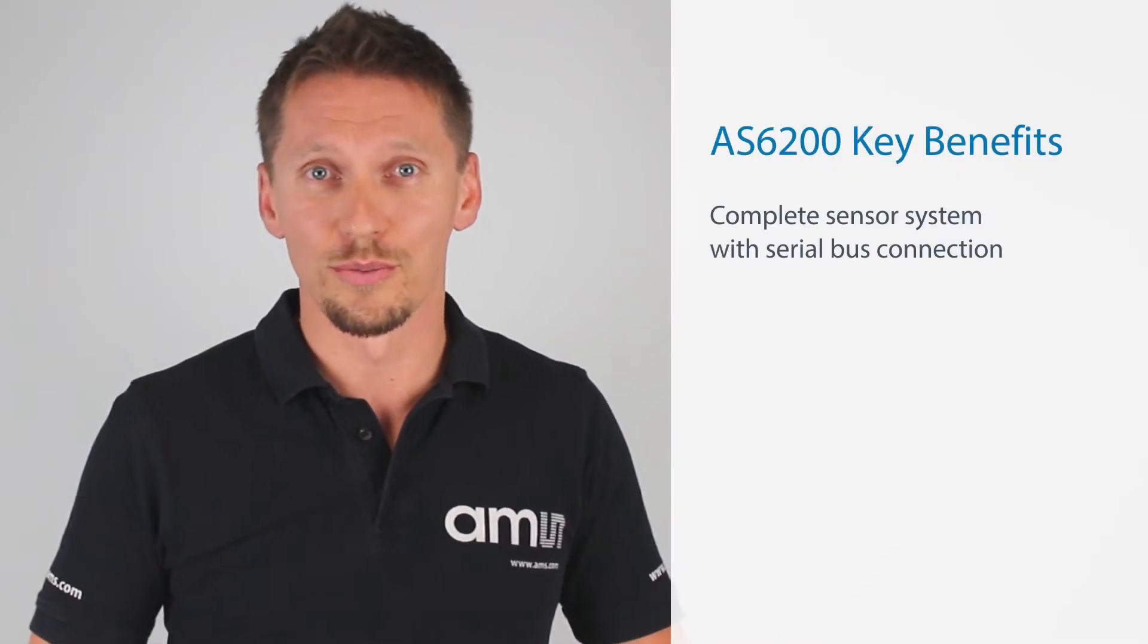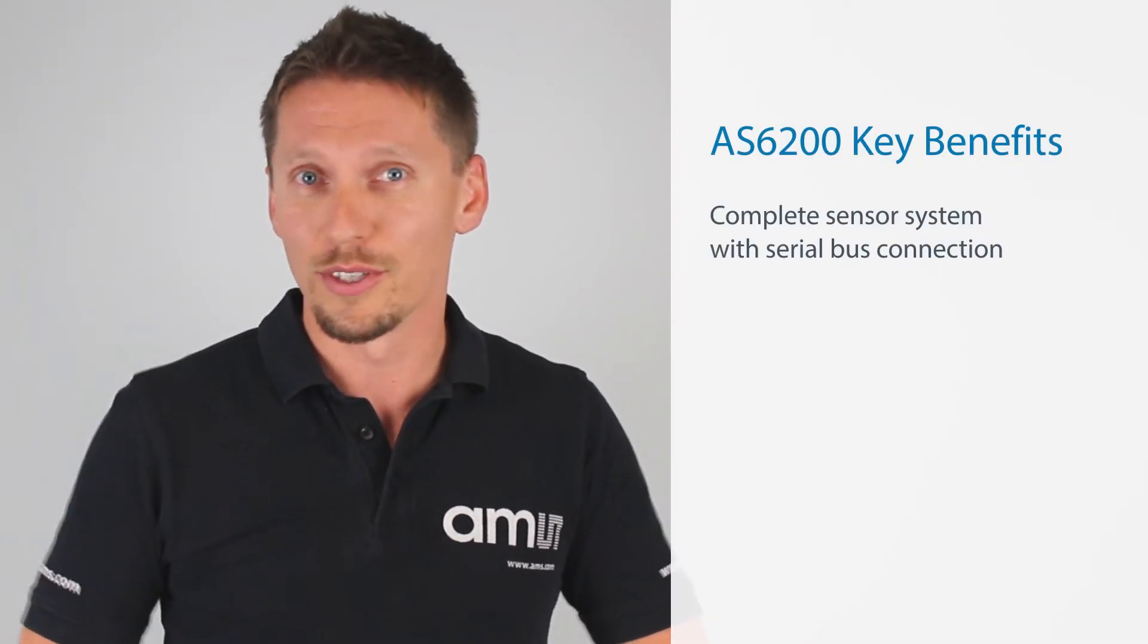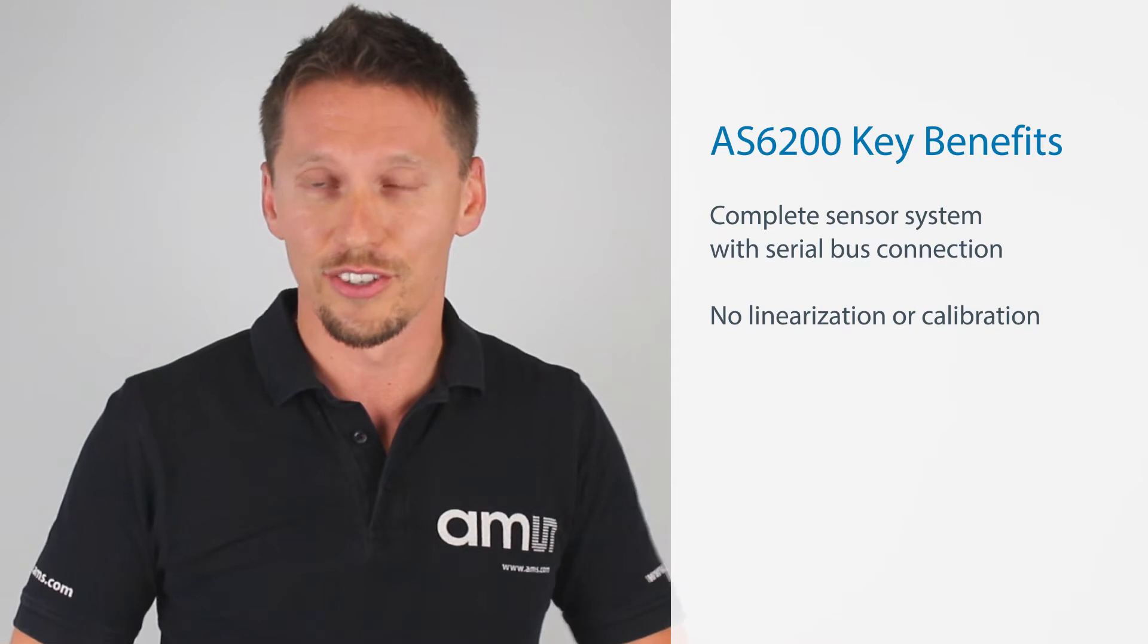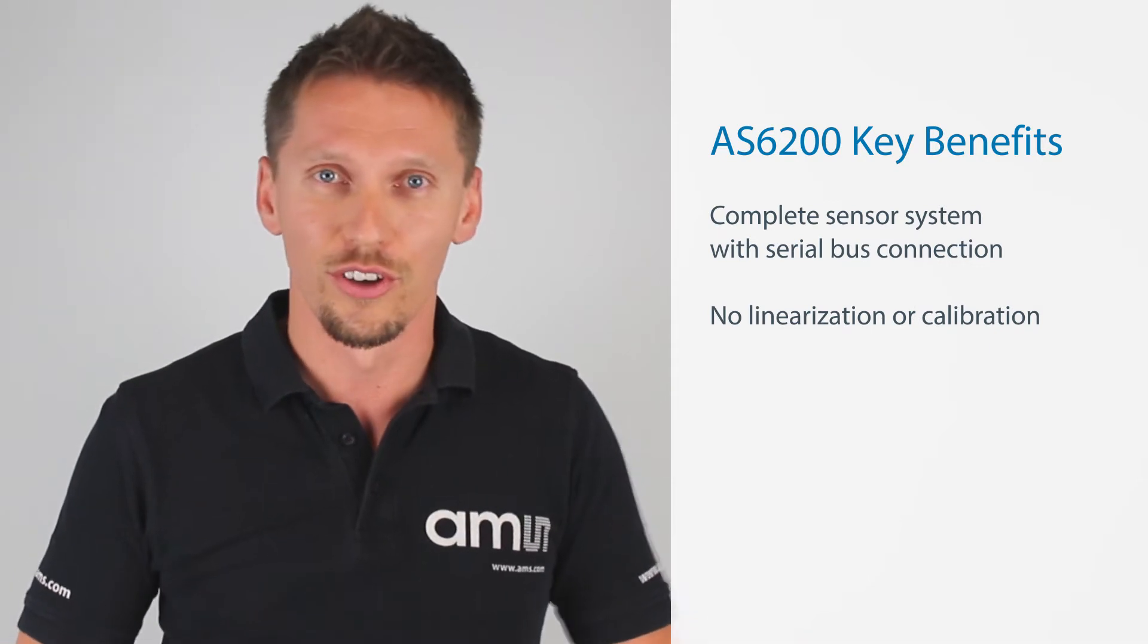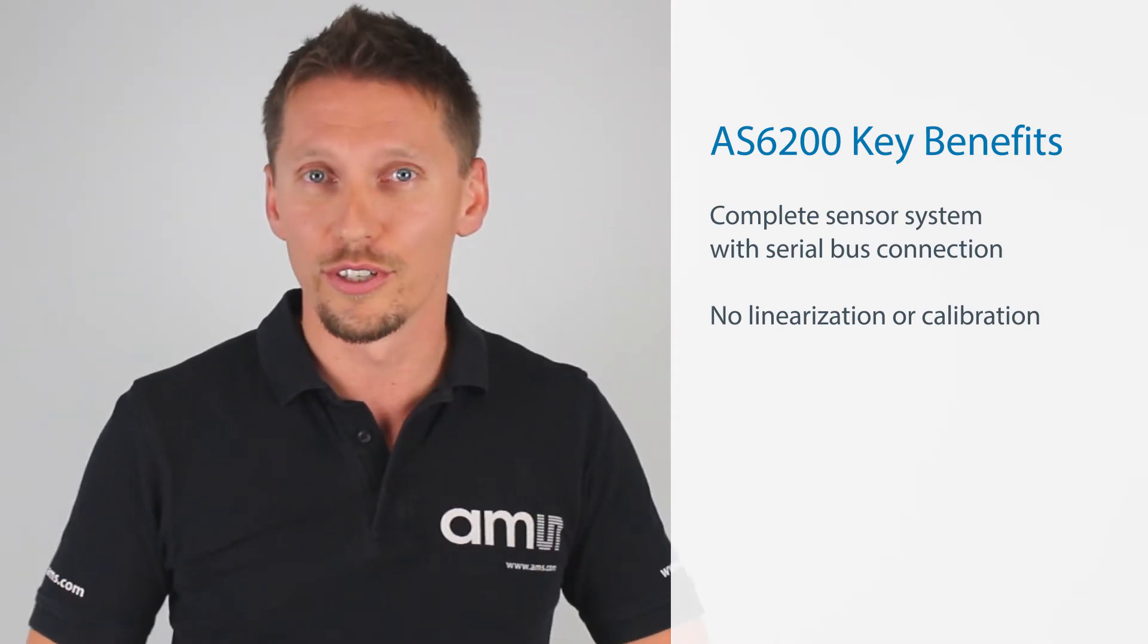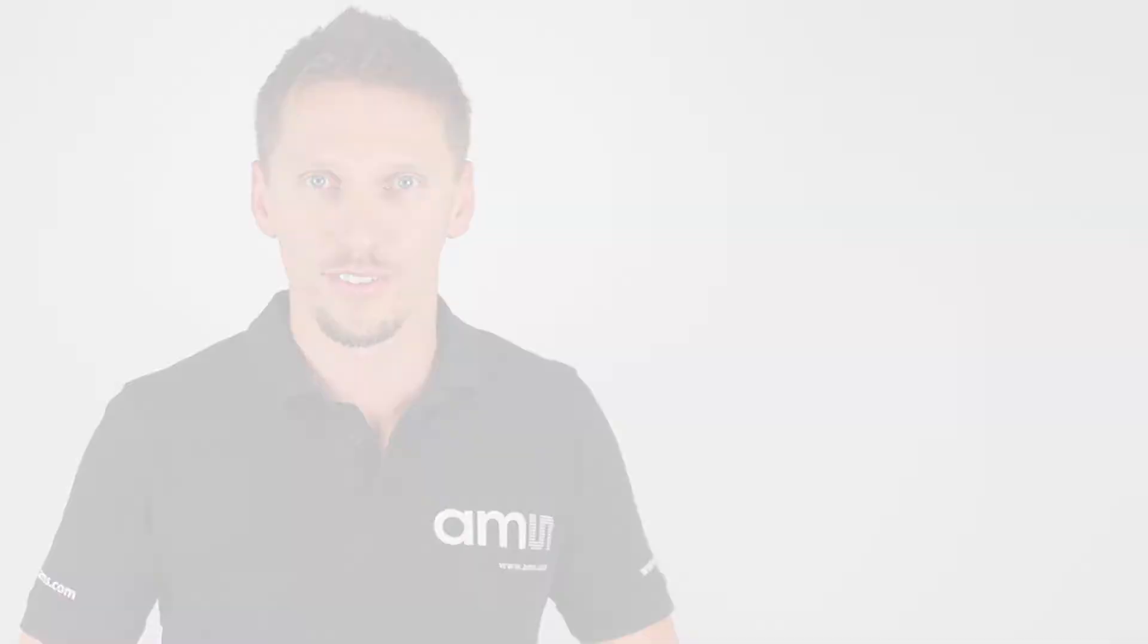It's a complete sensor system with serial bus connection. That means you don't have to worry about linearization, calibration, or anything like this. You just put it in your application and it works.